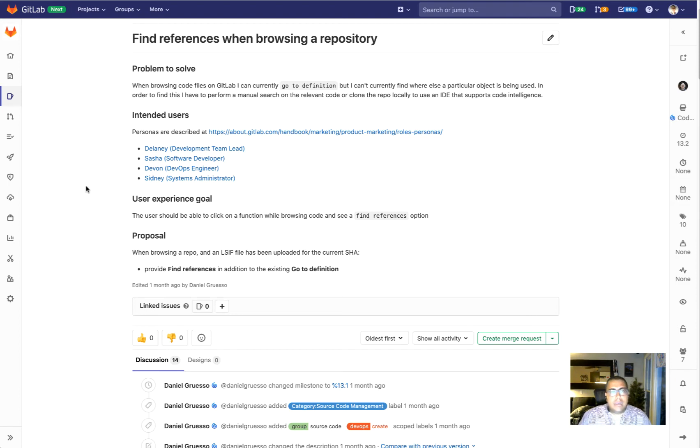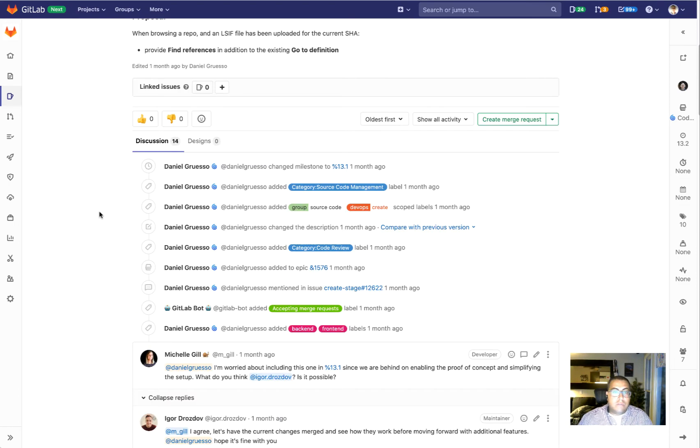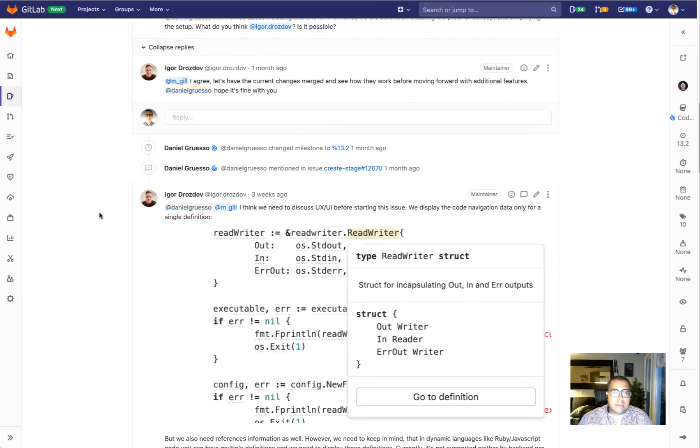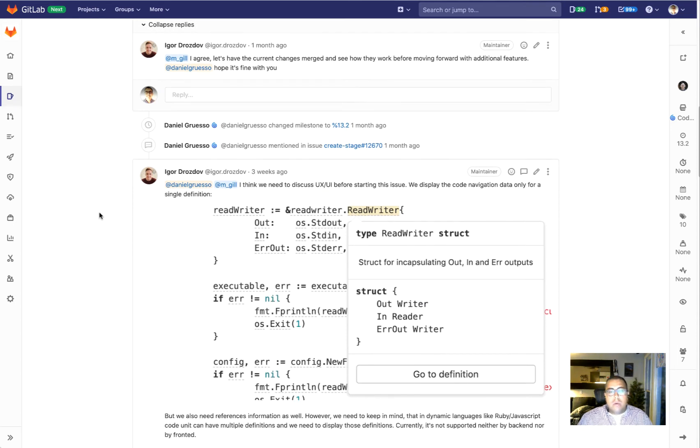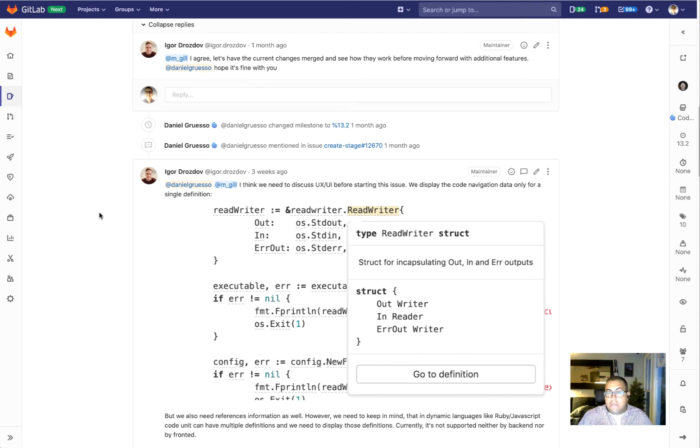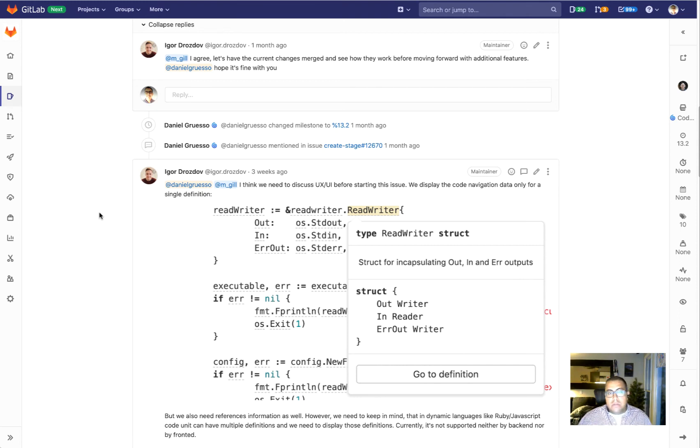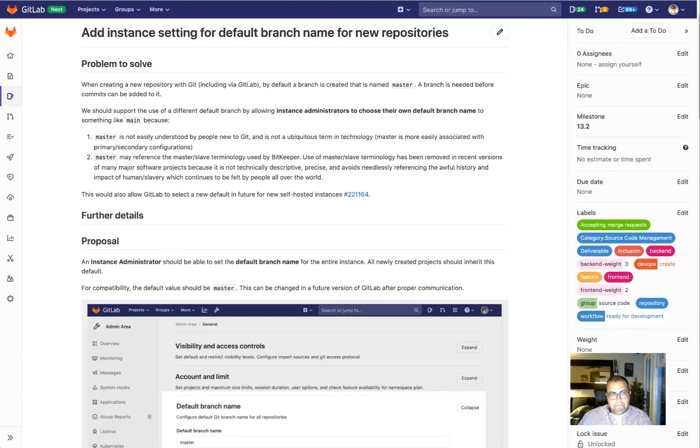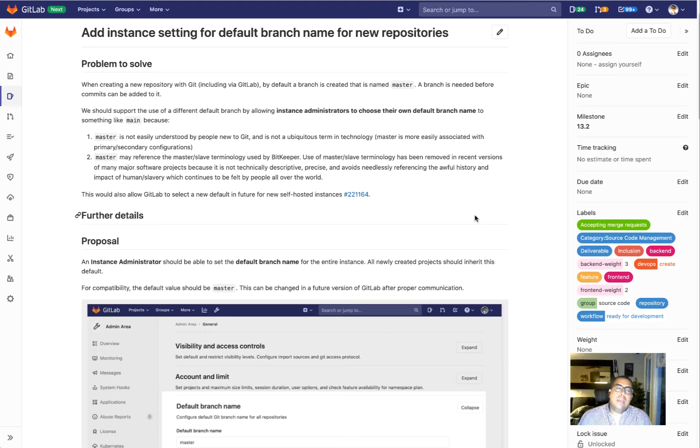What we're doing on the second iteration is we will introduce the ability to find references. So right now we can go to definition, and we're adding the ability to find the number of references where a certain definition has been used in your code.